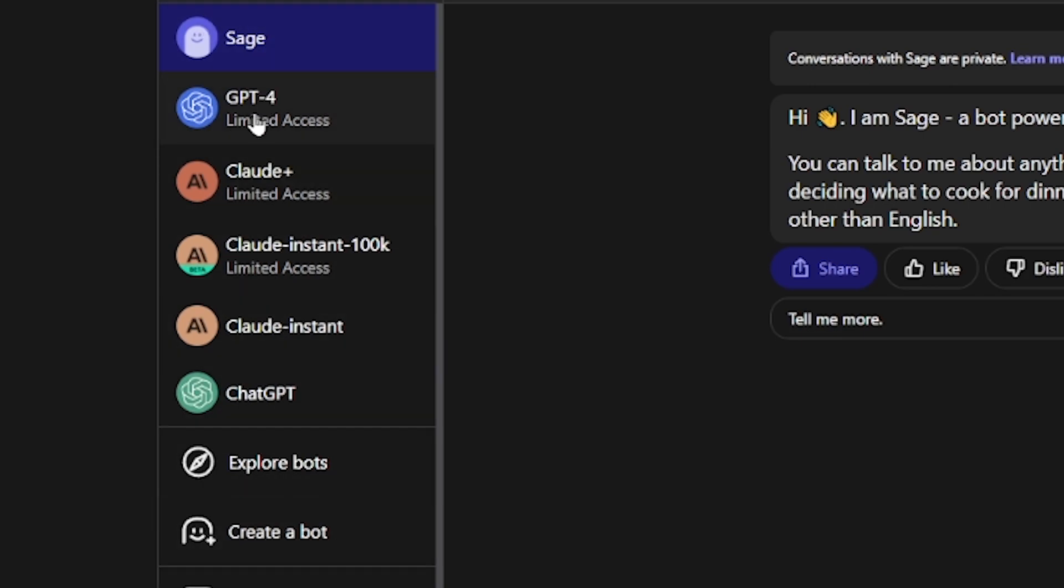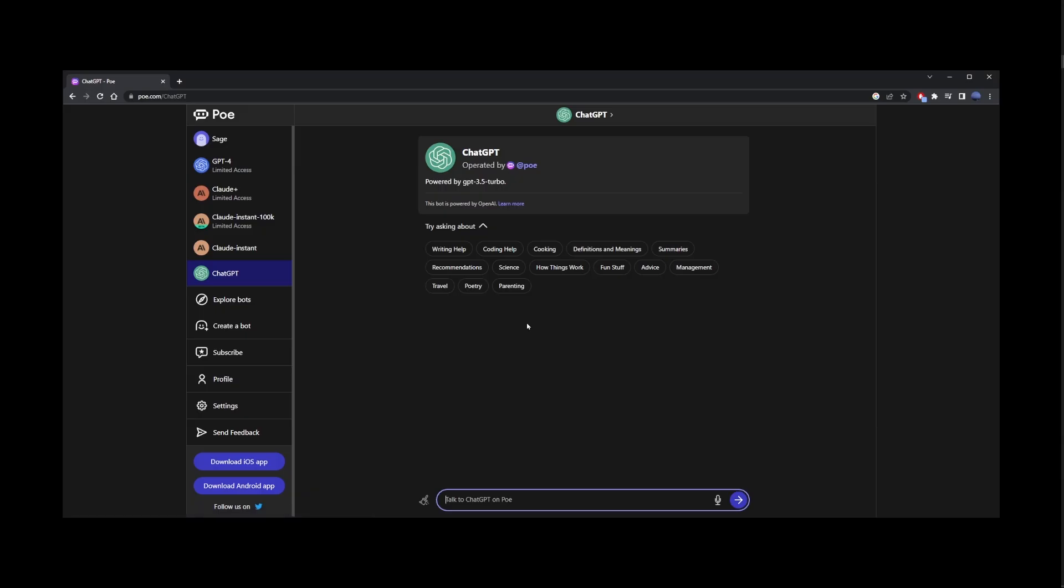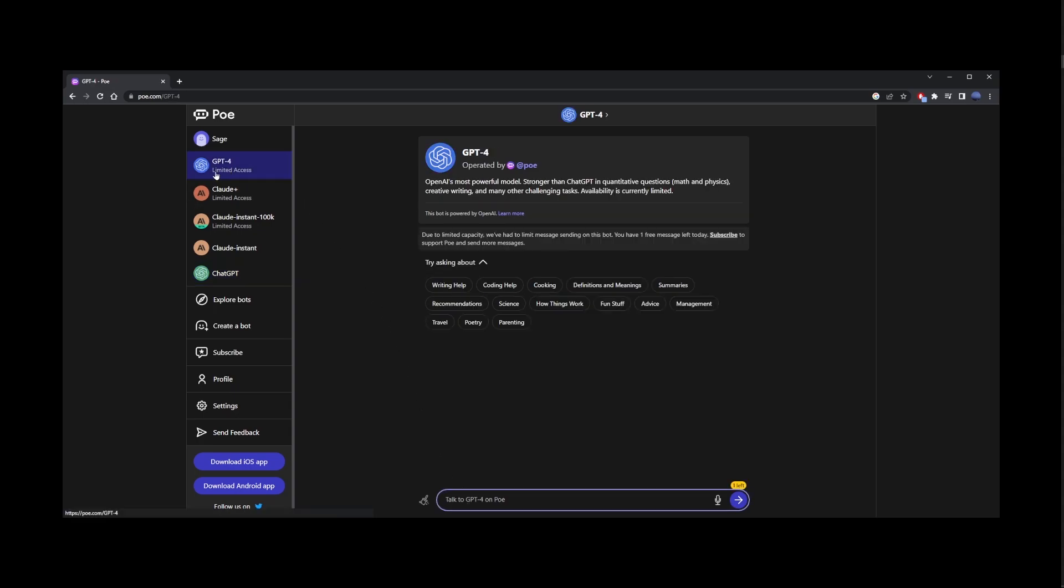Sage, GPT4, Claude+, ChatGPT. And you can compare how different models respond to your prompts. So here I clicked on ChatGPT. But if you need GPT4 access, it's in the upper left corner here.